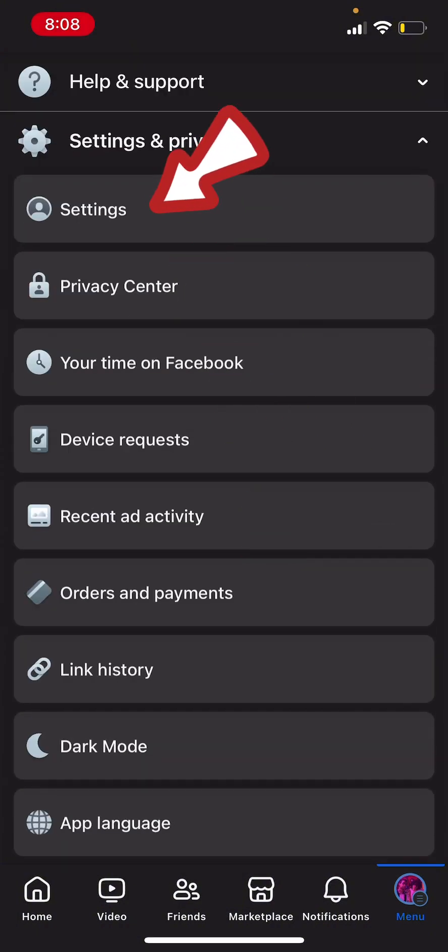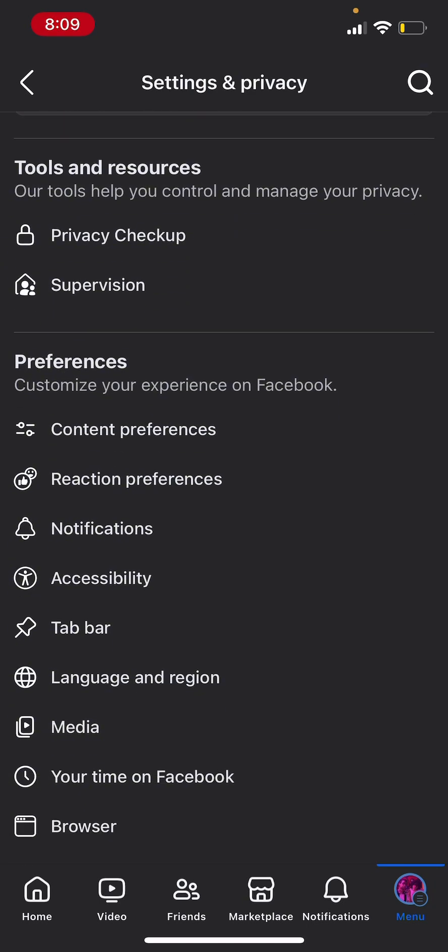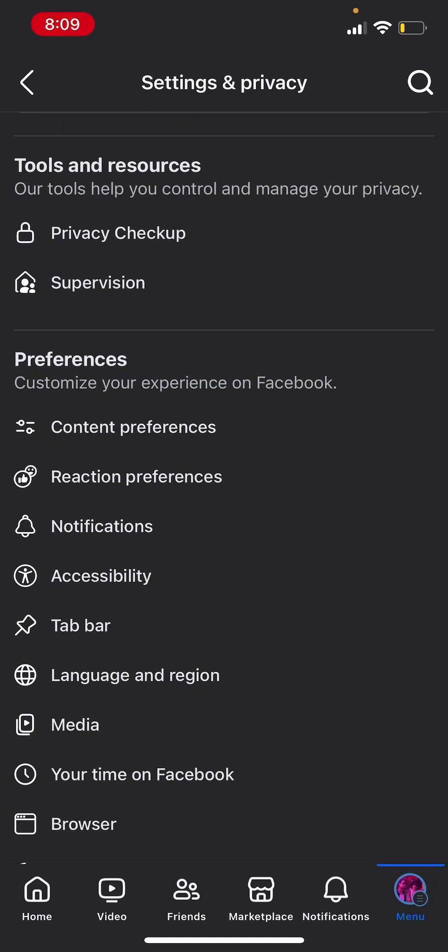Then click on the first option which is settings. Scroll down till you find notifications. Click on that.